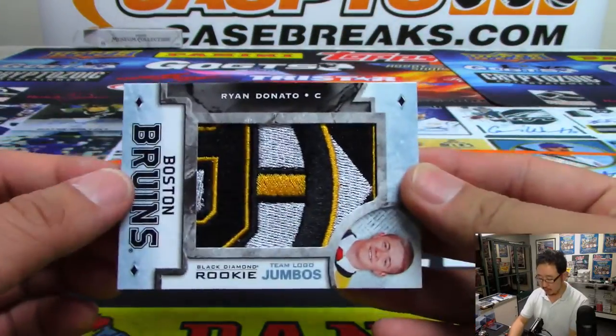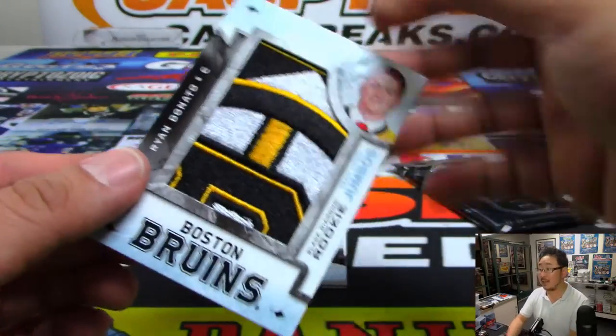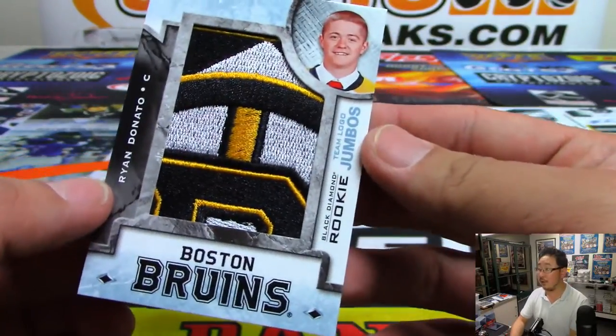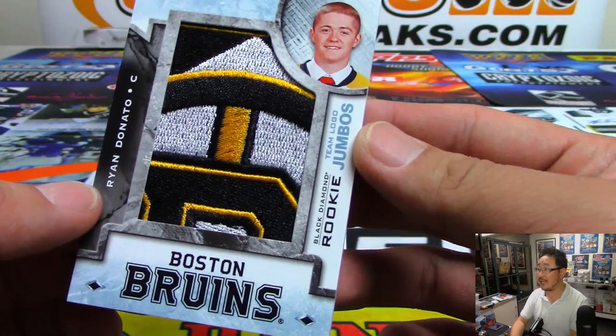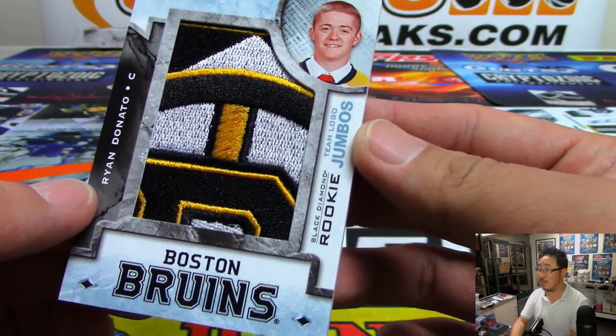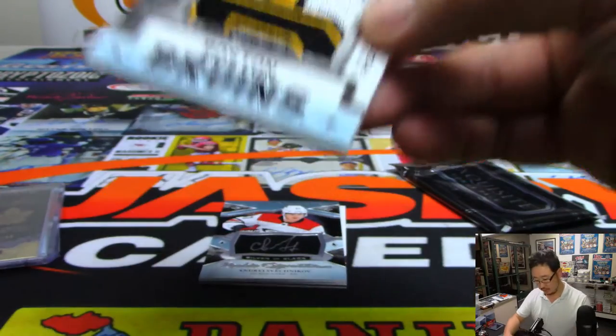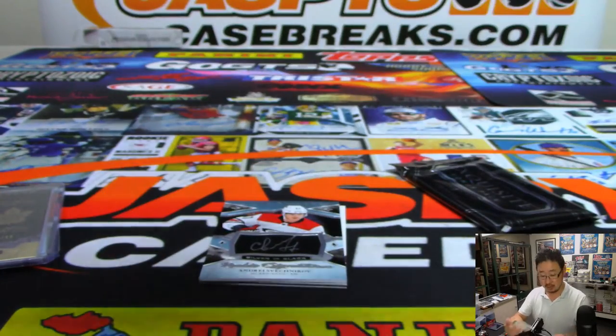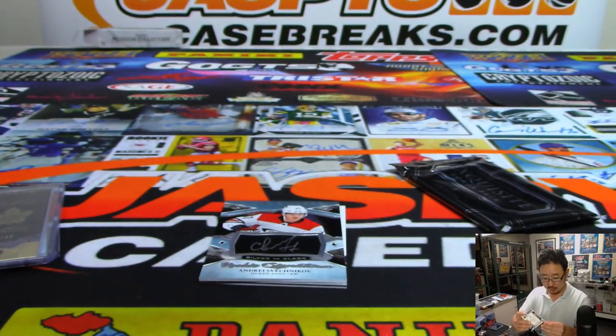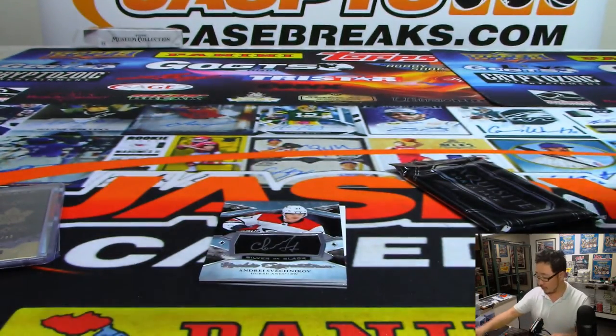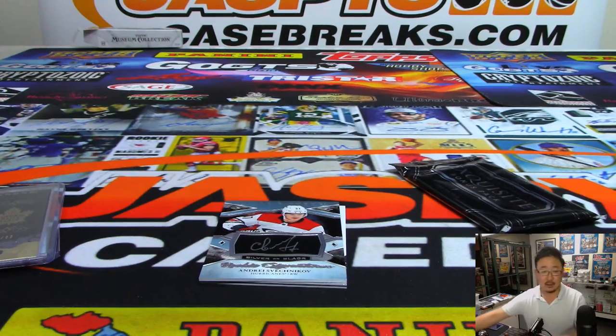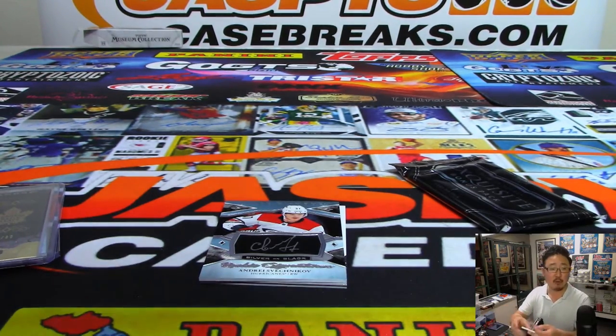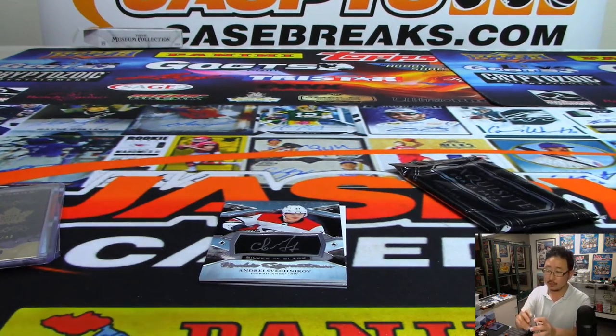Look at this. Ryan Donato. Boston. That's part of the top of the logo right there. Team logo jumbos. That's pretty cool. Who's got the Bruins? That'll be for Bill Durden with the Boston Bruins.